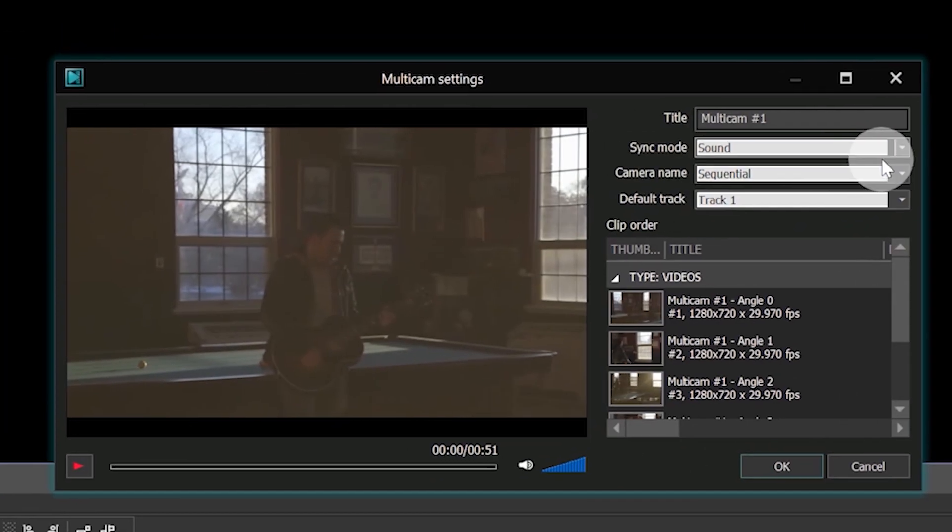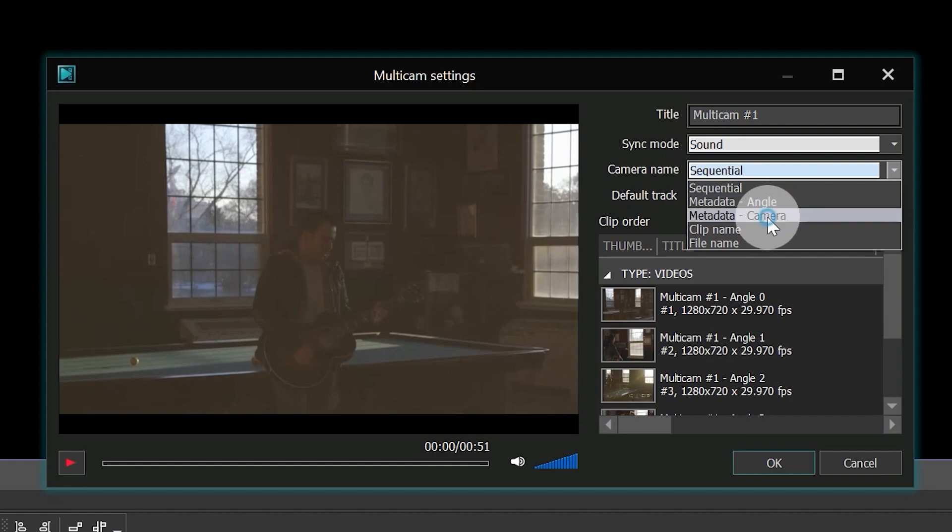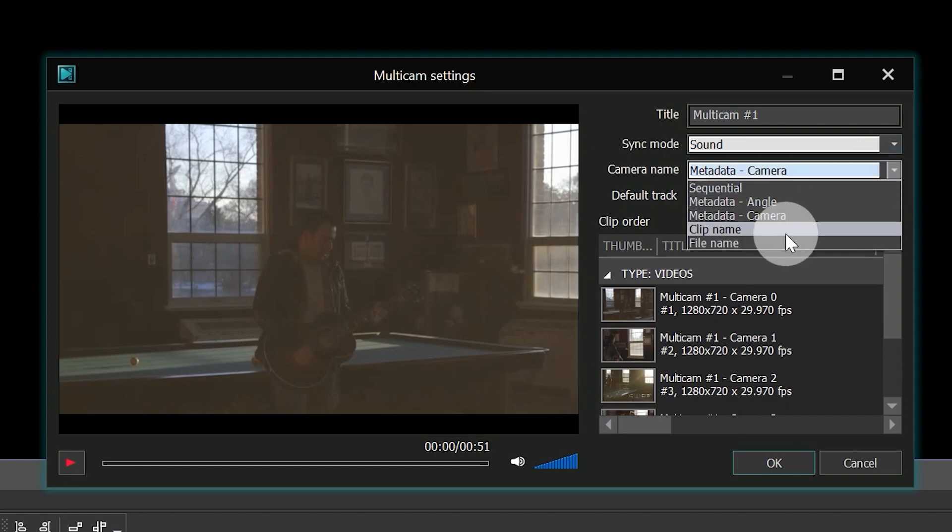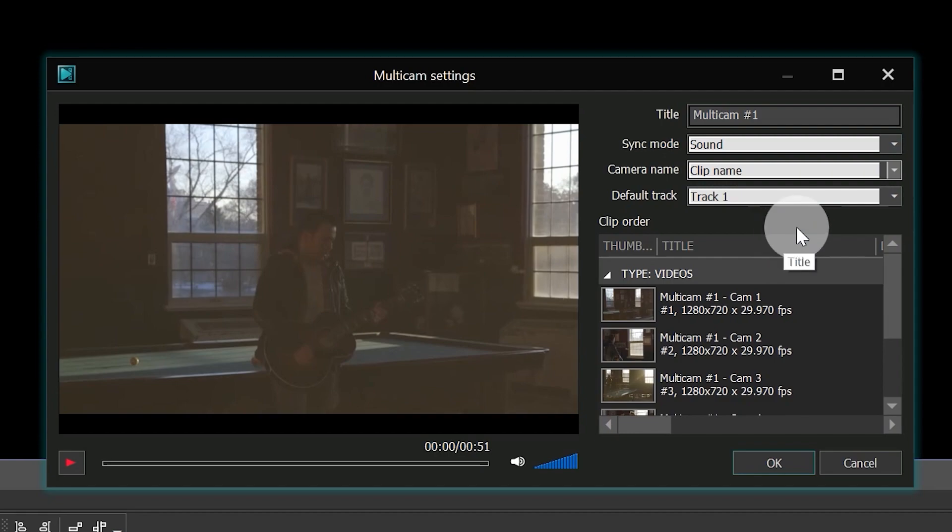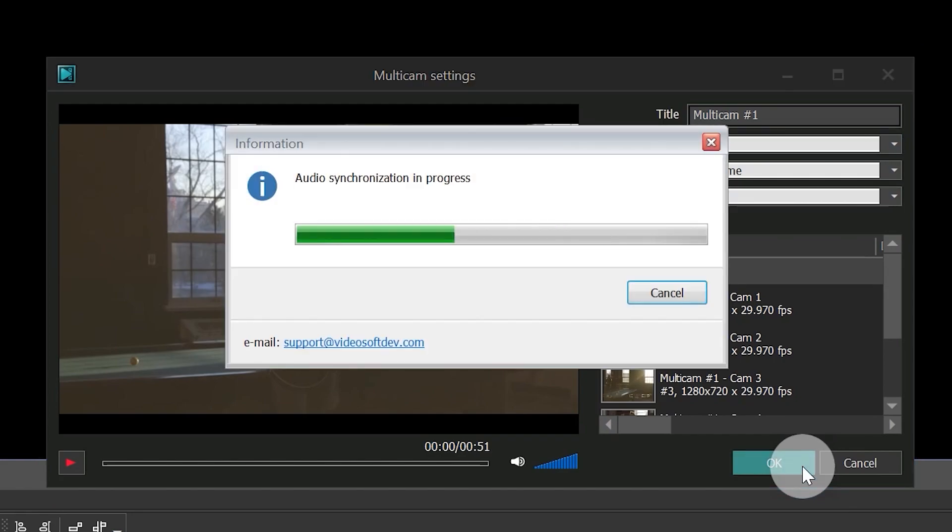The next parameter, camera name, defines file names. Explore options in the drop-down menu and you'll see the resulting names right away. The last parameter here helps you choose the default audio track for the resulting multicam file.